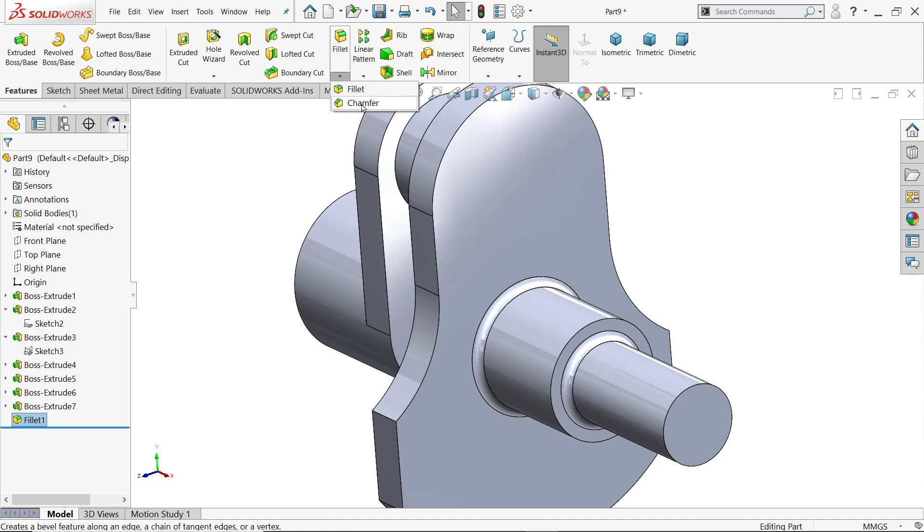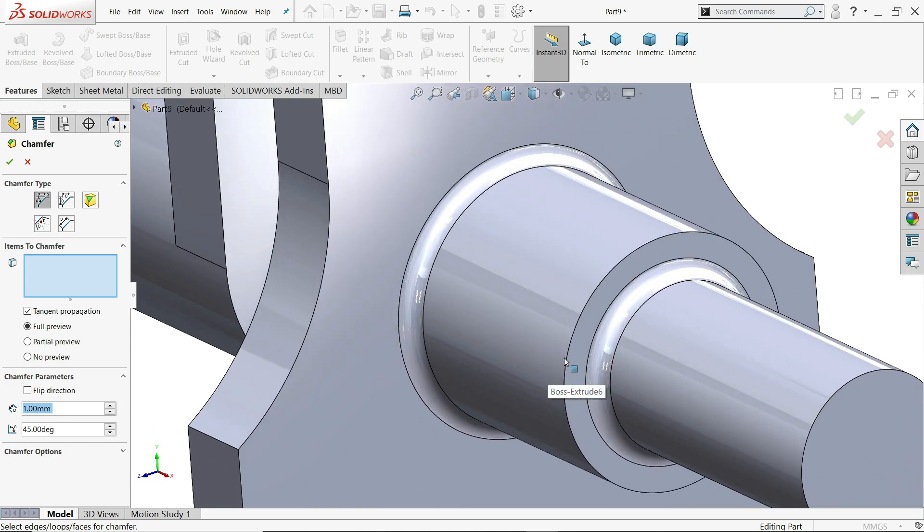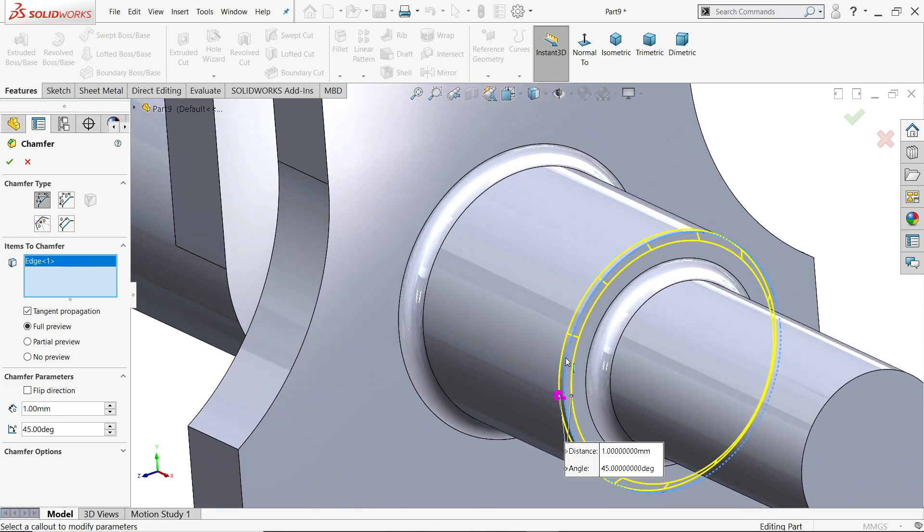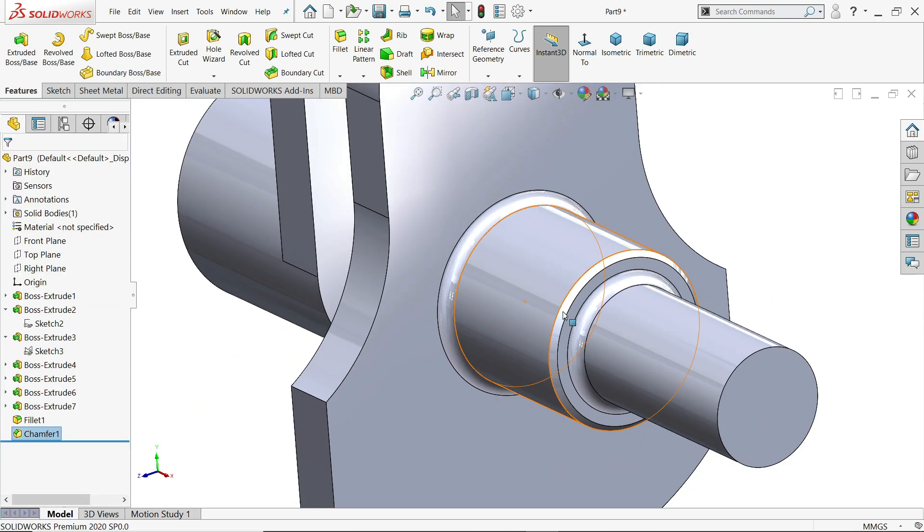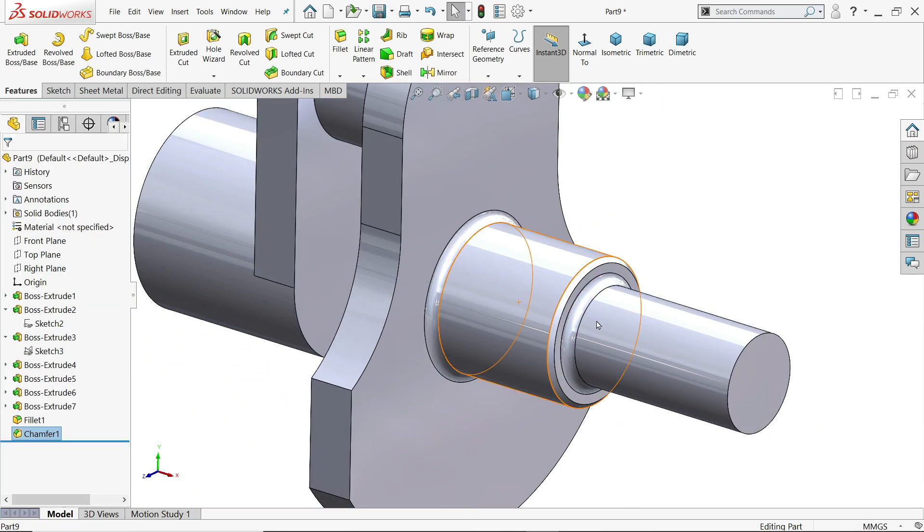Now drop down the fillet, chamfer. Keep angle distance. Here 1 mm, 45 degree. I'll choose this edge. Yes. Now look. Chamfer is created.